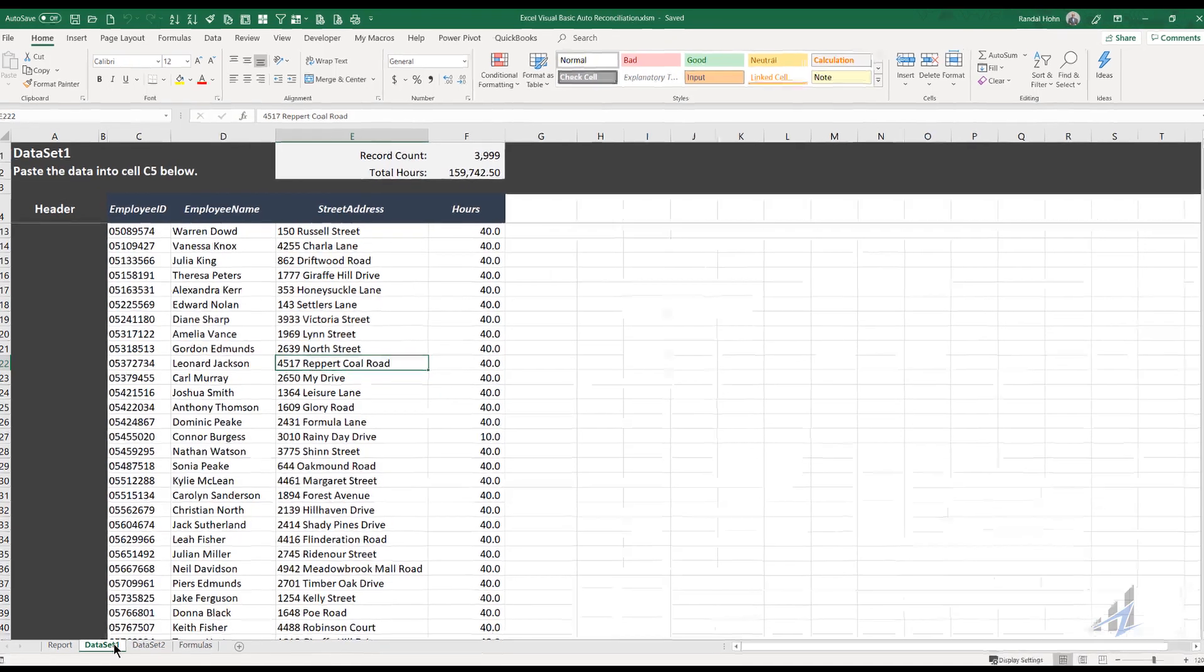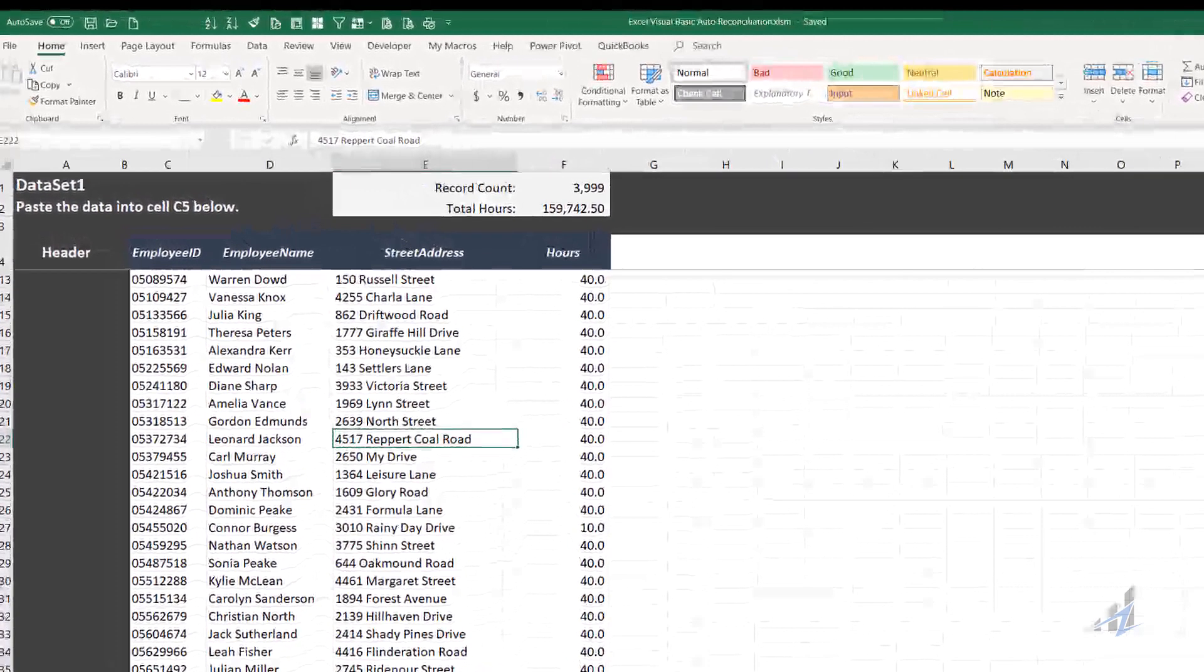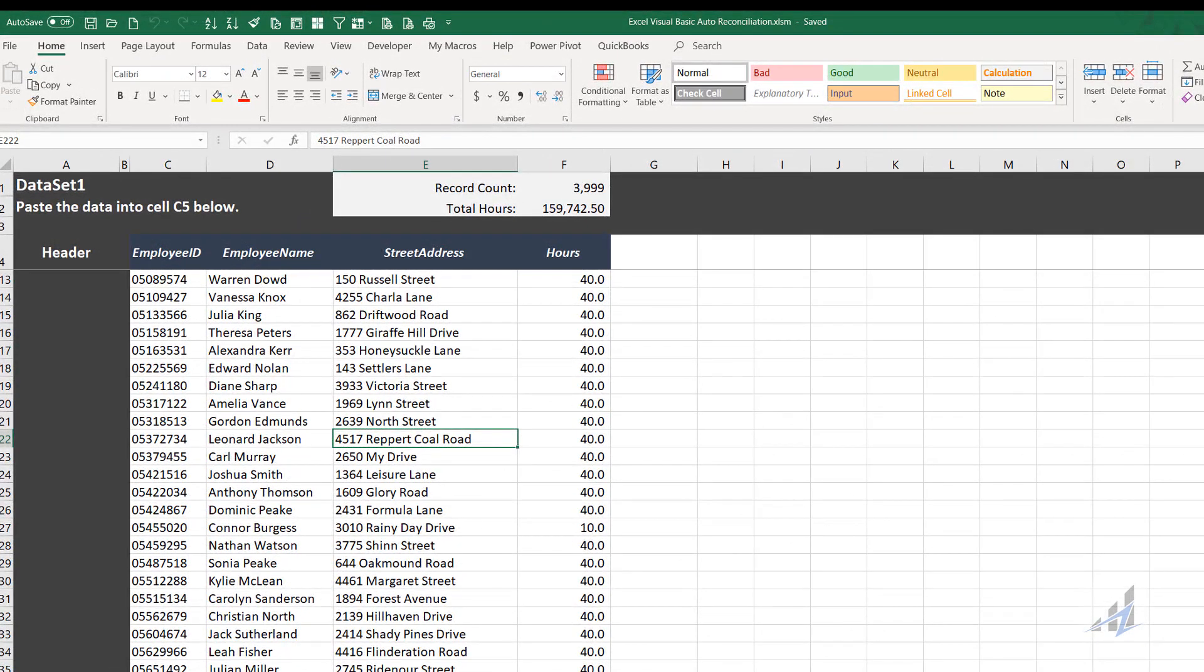It reconciles between two data sets, so there's a tab for set one and a tab for set two. And all you do is clear the previous data and copy and paste the new data in.